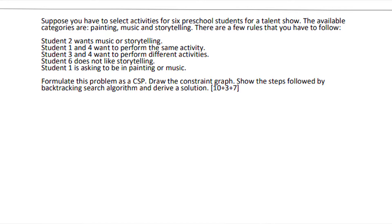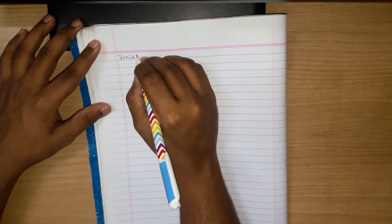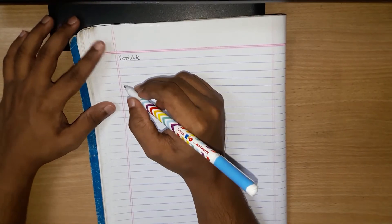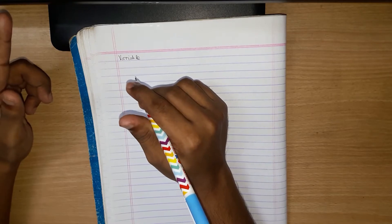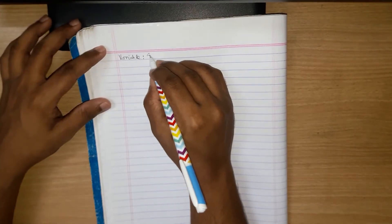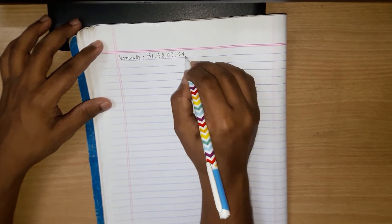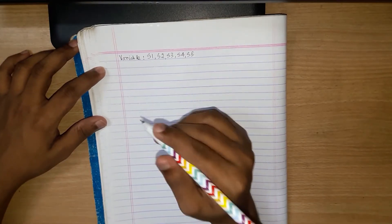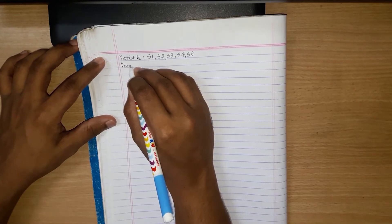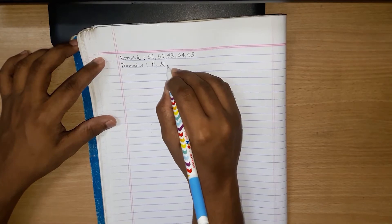You have to formulate this problem as a CSP. First, take the variables — the variables will be the preschool students. There are six students, so six variables: S1, S2, S3, S4, S5, and S6. For the domains, they're going to be the categories: painting, music, and storytelling.